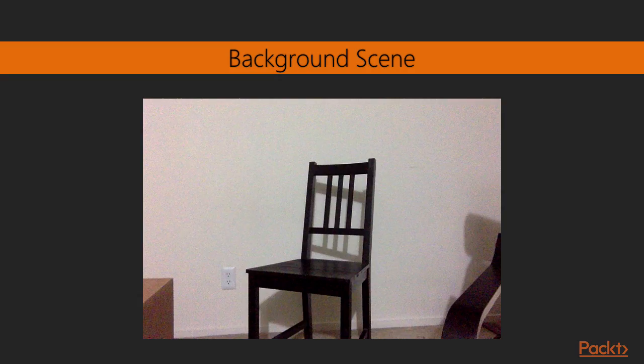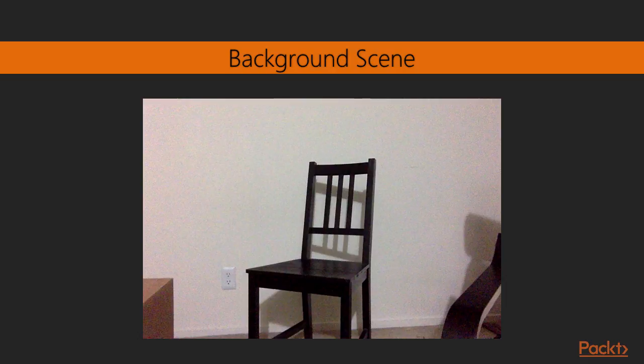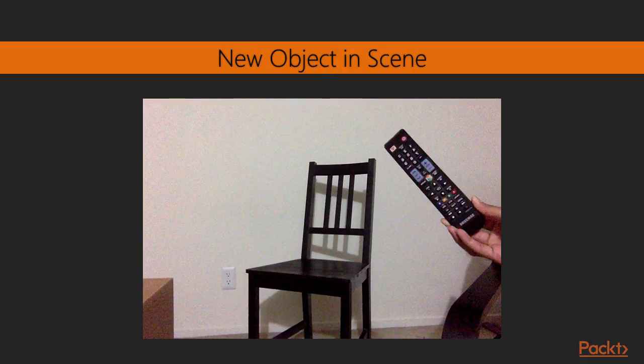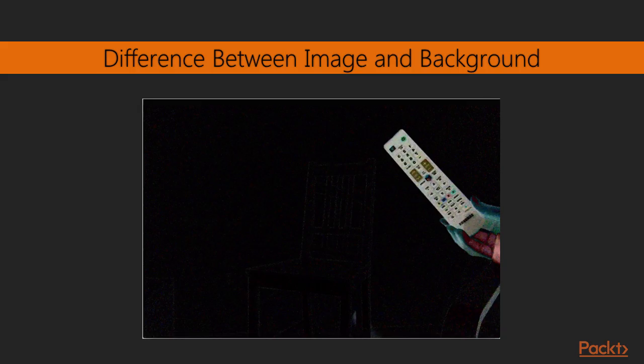Let's learn about naive background subtraction now. We will start the background subtraction discussion from the beginning. What does a background subtraction process look like? Consider this image and let it represent the background scene. Now let's introduce a new object into the scene. If we compute the difference between this image and our background model, you should be able to identify the location of the TV remote.